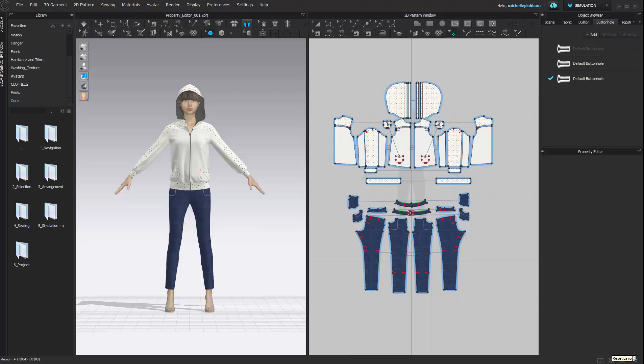That concludes this introduction of the windows within CLO. We'll see you next time.